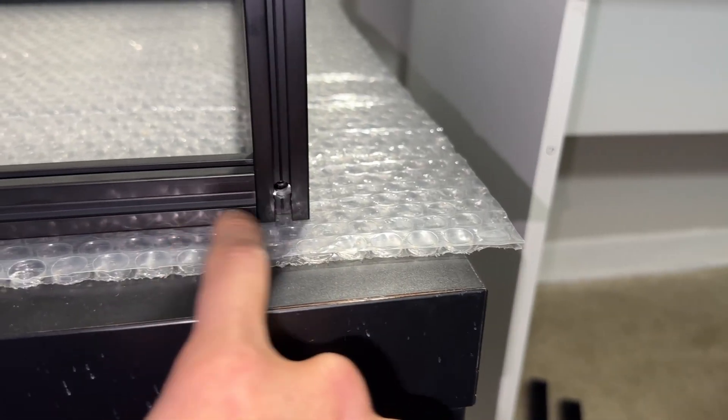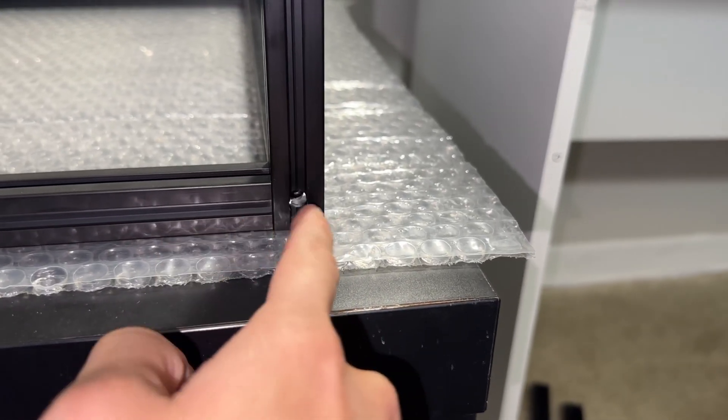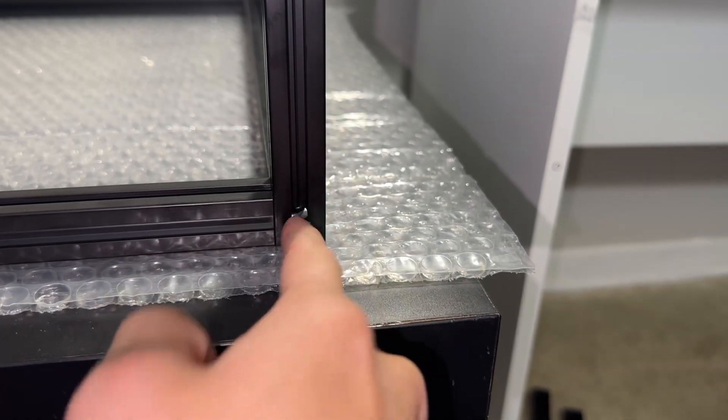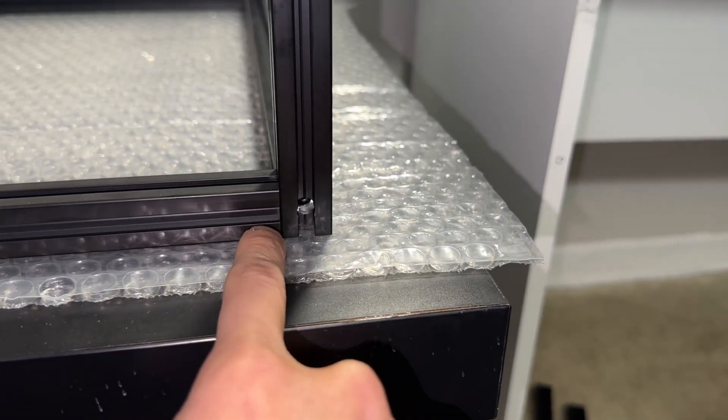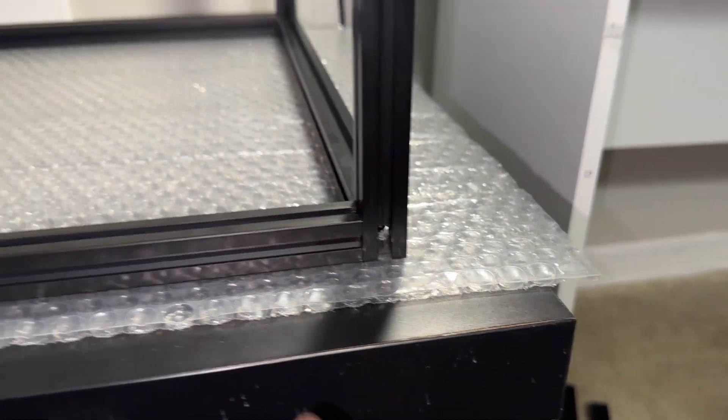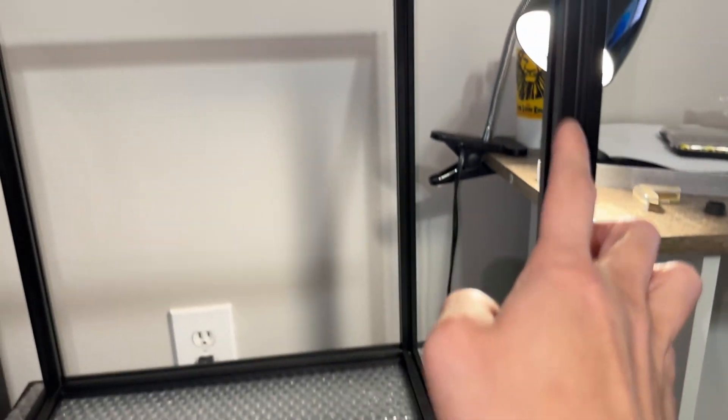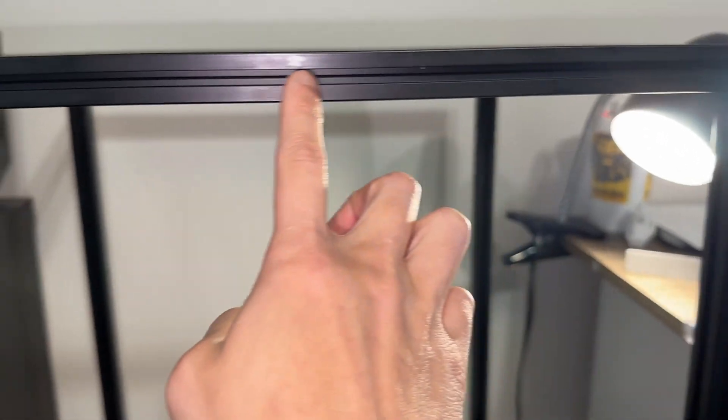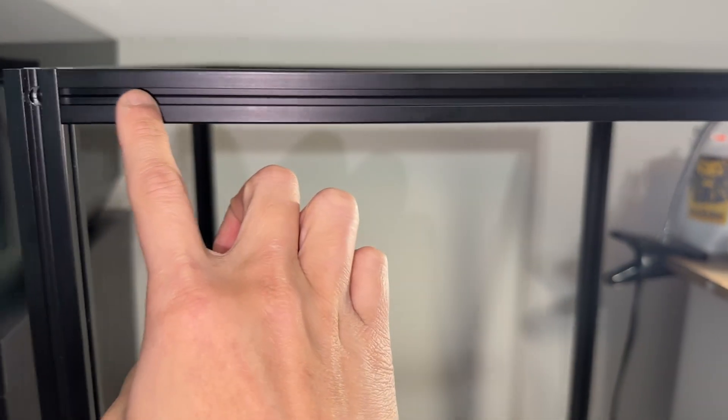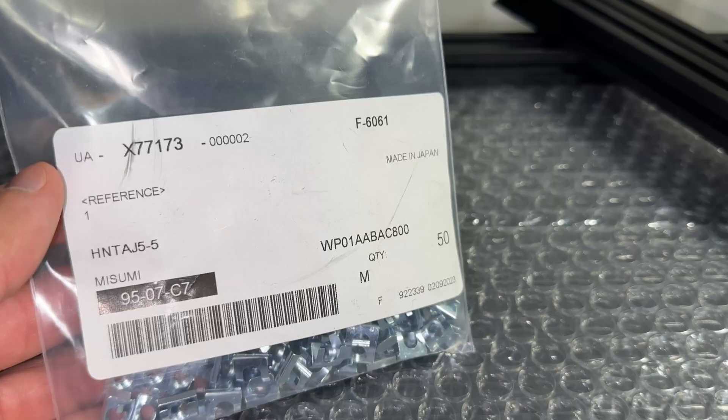Before continuing, make sure the frame is in the correct orientation and find the side with the least imperfections. Time to mount the bed extrusions, or so I thought.